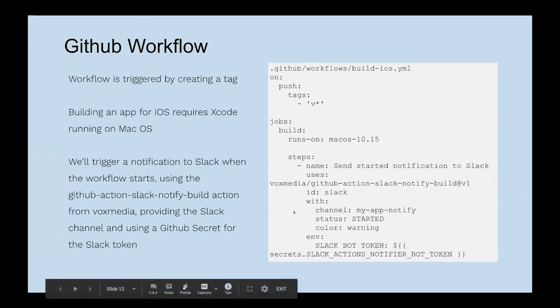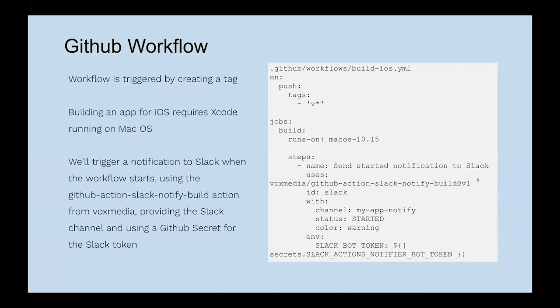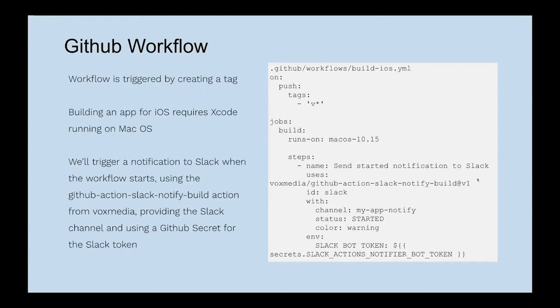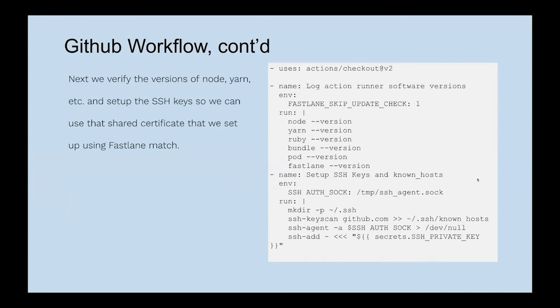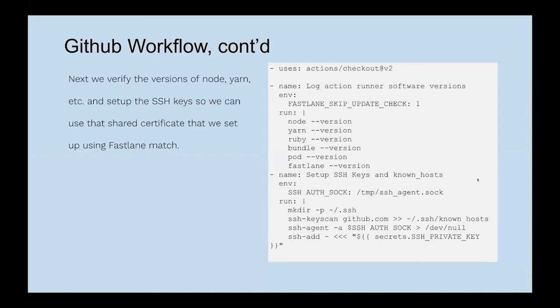With the GitHub action Slack notify, we're using that from the marketplace. We send it the name of the channel that we want to use, a status, a color. In our environment, we're sending over our Slack bot token, which is stored in a GitHub secret. Continuing in the same workflow file, we're going to pull in that checkout action. The first step is log the different runner software versions. This will help us in the log files - if something goes wrong, we know exactly which version we're working with and we can make sure that's not an issue. Then we set up those SSH keys and the known hosts, which allows us to use that shared private repository for the shared certificate.